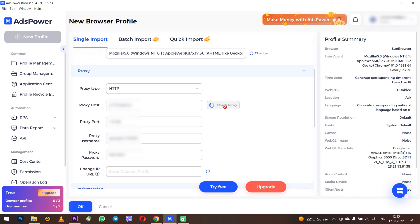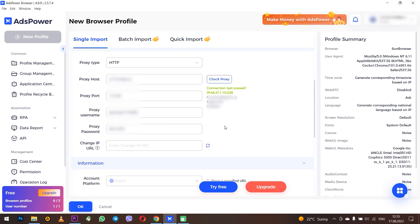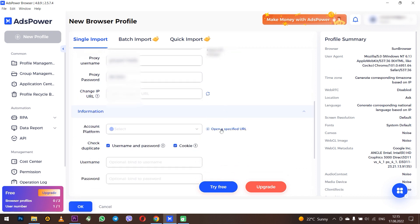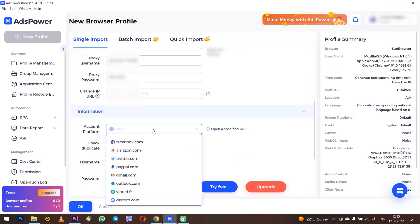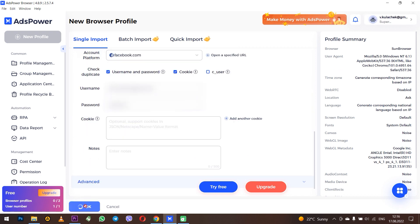When all the data is entered, click on check proxy to verify its operability. If the proxy is displayed in green, then everything is entered correctly and the proxy is working. You can use it while working with the profile.